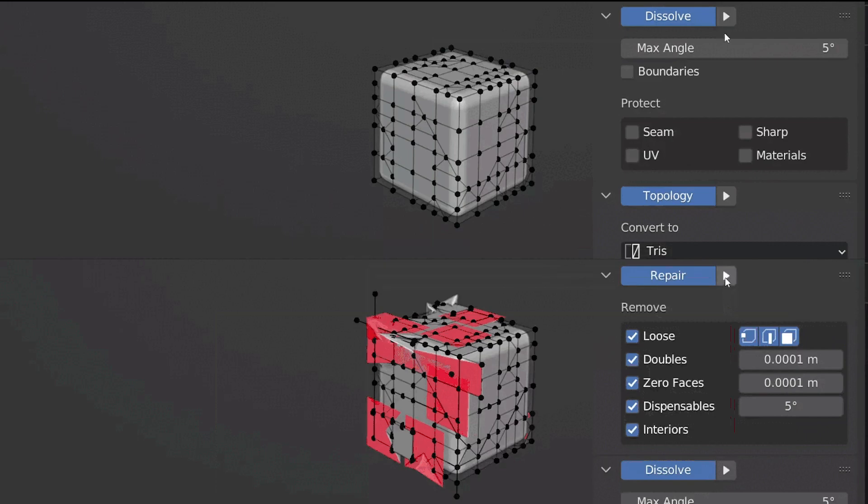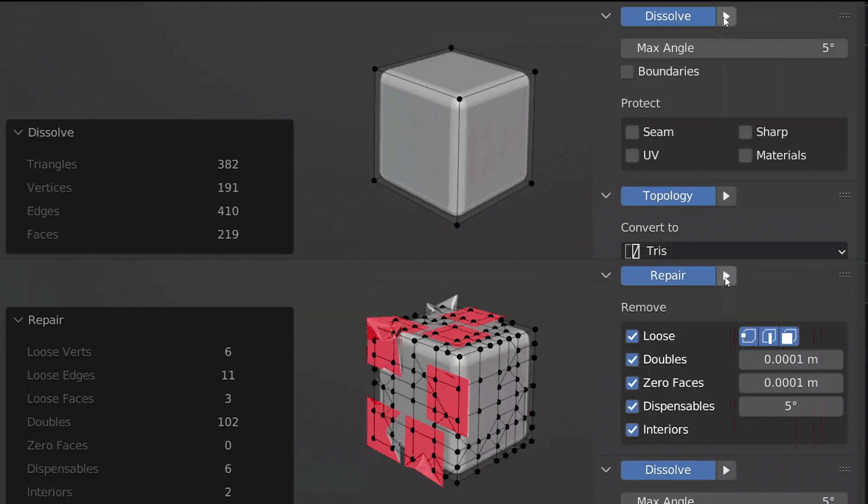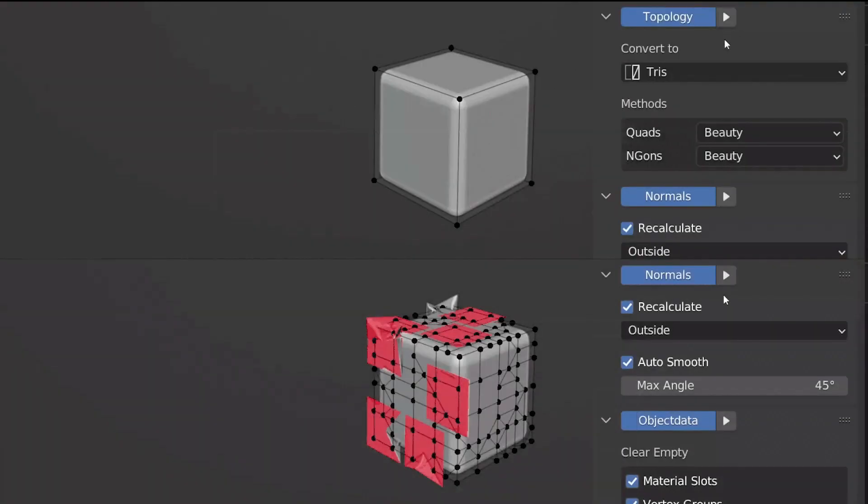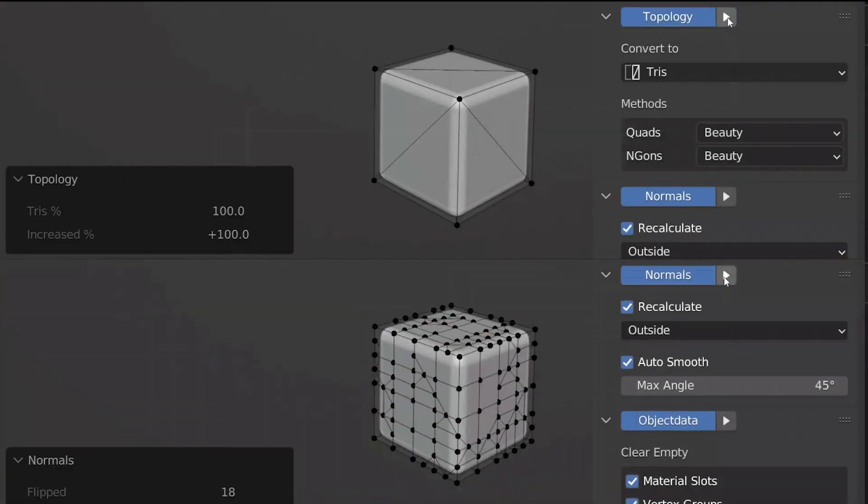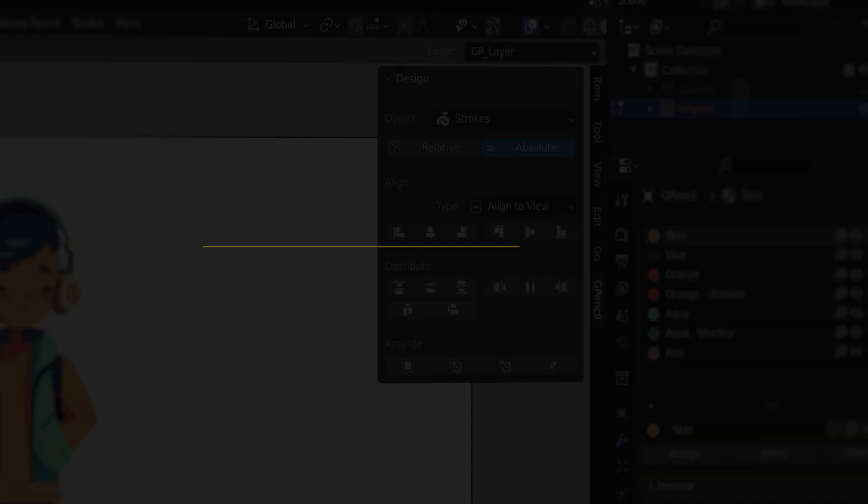Other features include Mesh Repair, Fixing Normals, Geometry Dissolve, which helps to remove unnecessary geometry, and also a feature to convert the topology and more.